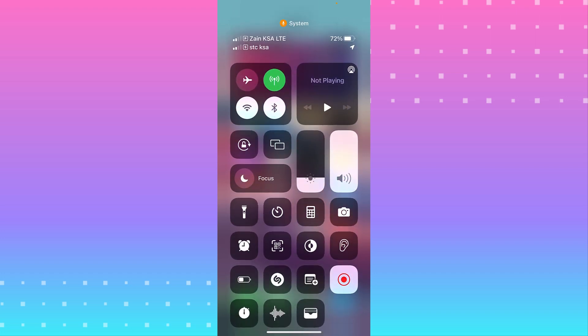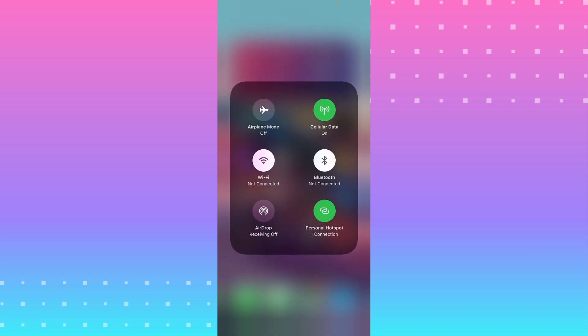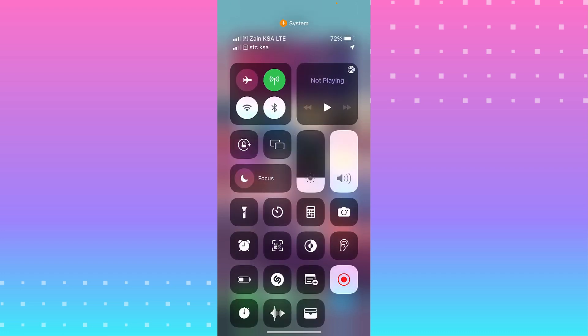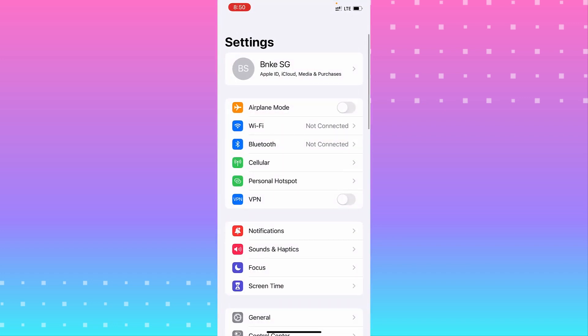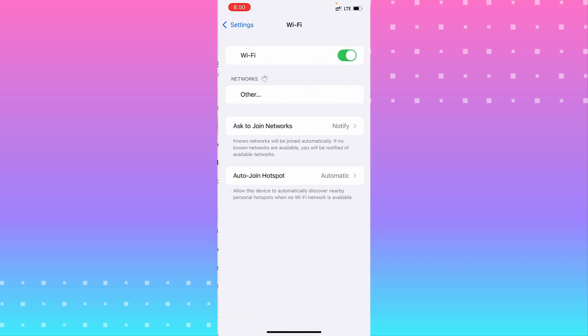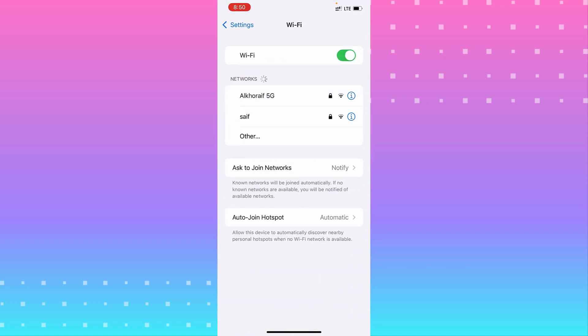You need to turn on airplane mode and that will fix your problem. If not, we go to the next step. Go to Settings where you see the Wi-Fi connections.